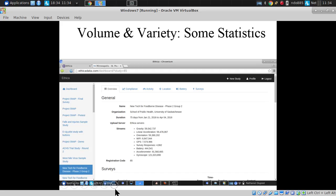To give you a sense of the volume of data — the 'big' in big data, though in my view the less interesting characteristic — from this study we had about 4,800 survey responses, about 7.5 million GPS locations, which is very relevant for where they were exposed to eating food.